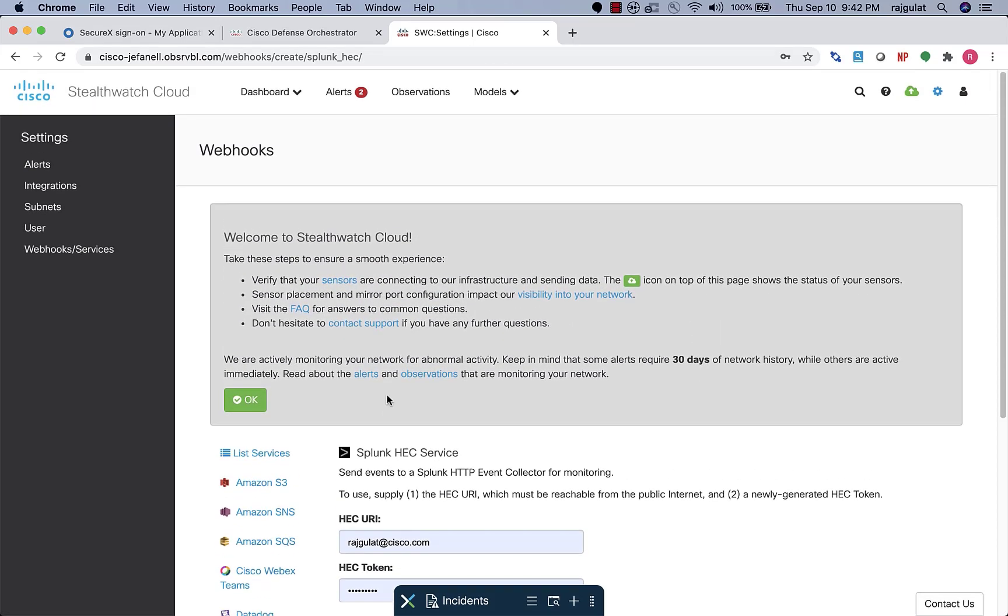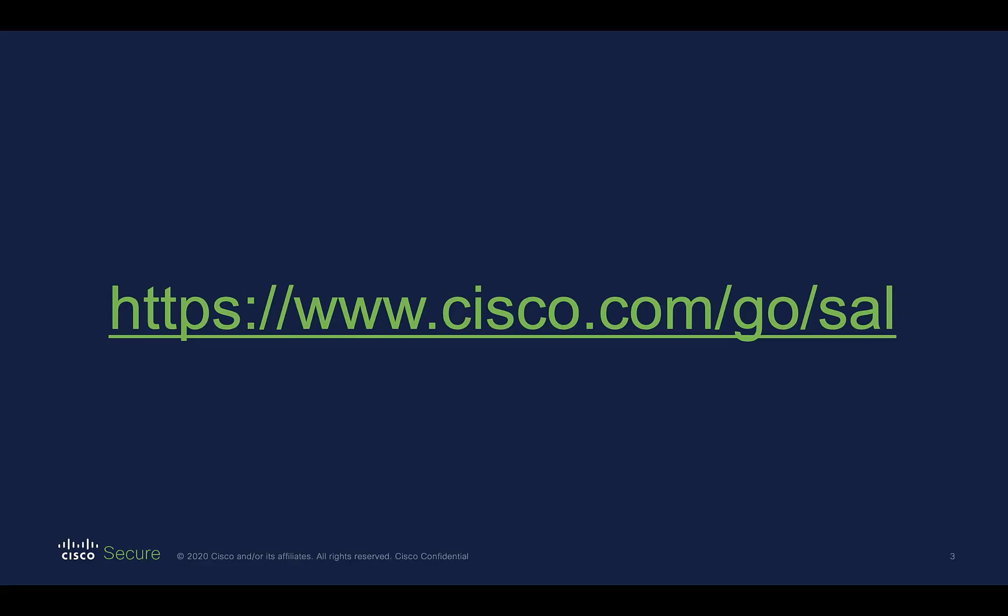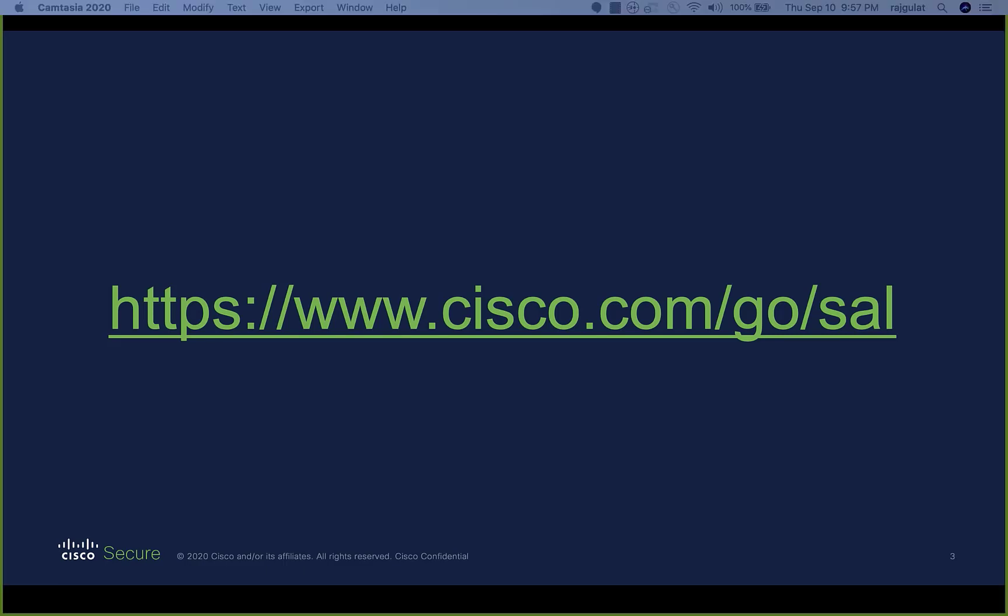So that in a nutshell is Cisco Security Analytics and logging. Now you may have noticed that Cisco Security Analytics and logging does not possess any user interface of its own, but instead reuses the Cisco Defense Orchestrator for log viewing and the Stealthwatch cloud interface for alerting the user to advanced threats.